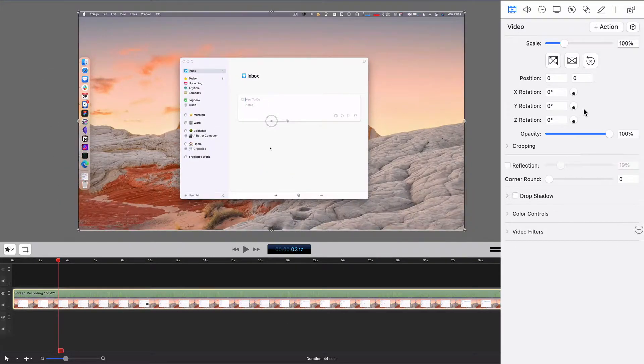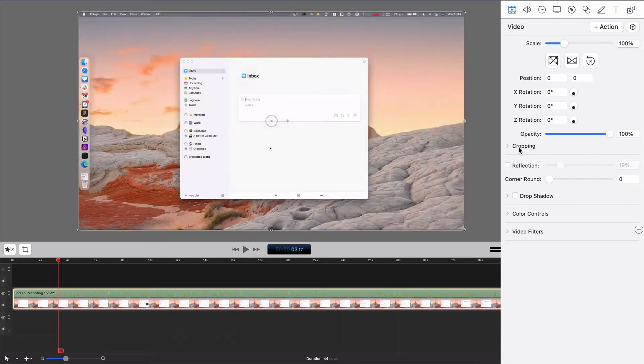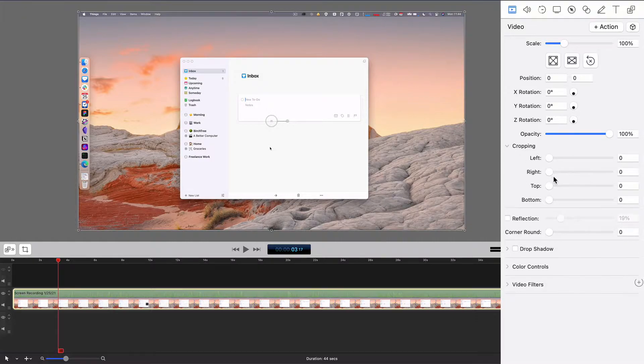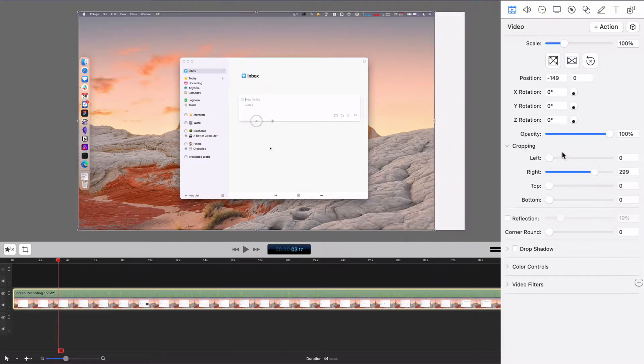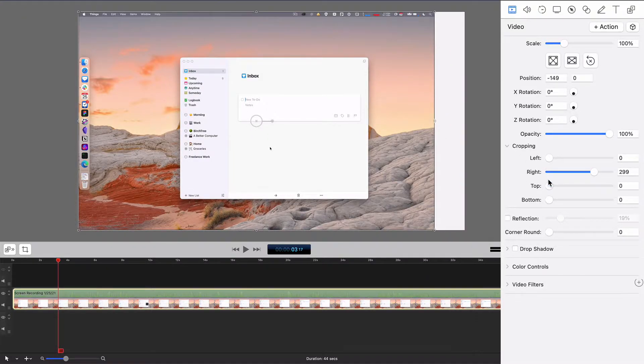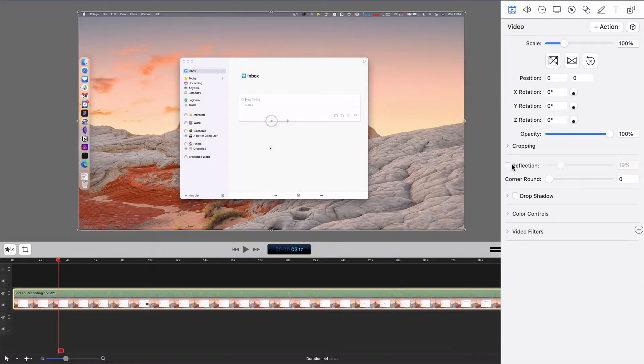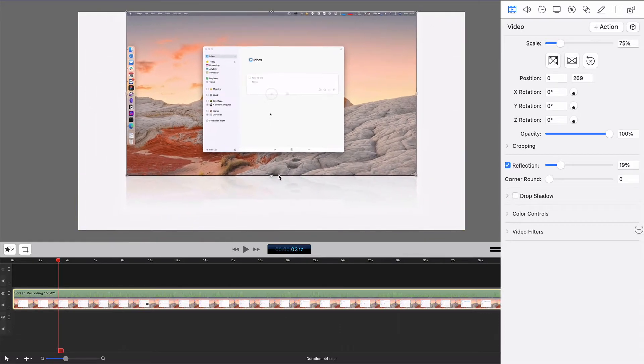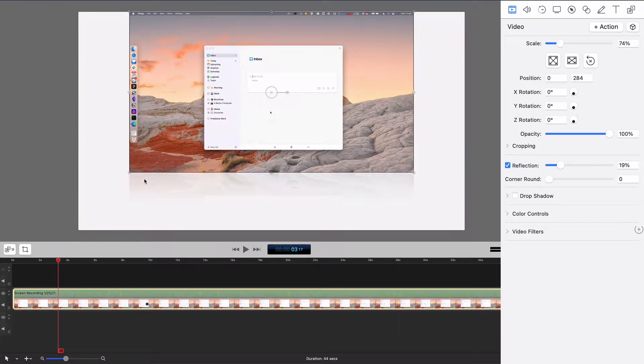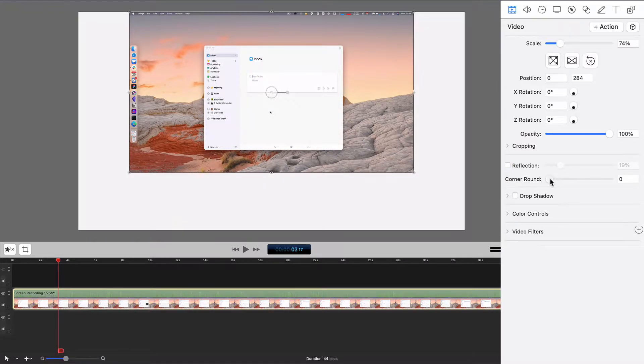I'm going to leave that exactly the same, change the opacity, I can crop from the sides, the top and bottom, again, just however much I'd like. I can set a reflection, which you're not going to see here. But if I resize this a little bit, you'll see a little reflection here at the bottom. I'm not going to use that for this.